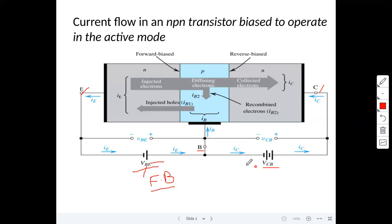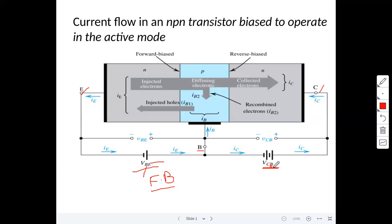Similarly, VCB - collector to base voltage. This junction should be reverse biased. The base voltage with respect to collector should be in reverse bias. So the conditions are: VBE greater than 1 (forward biased) and VBC less than 1 (reverse biased).